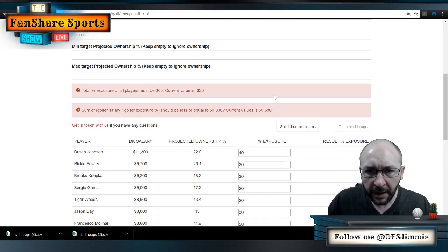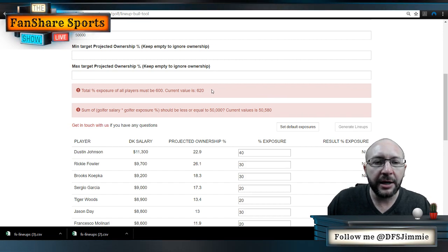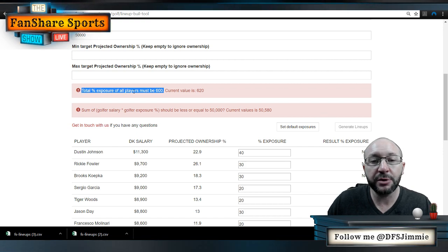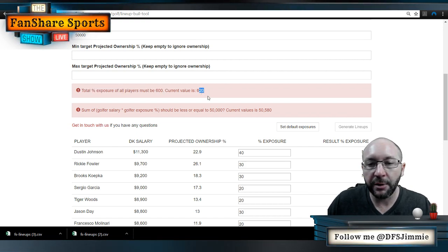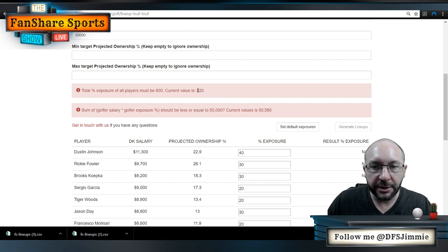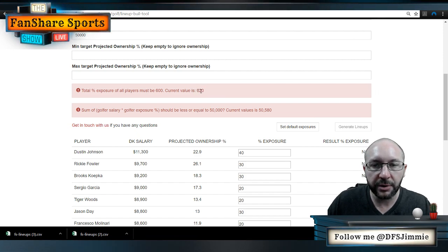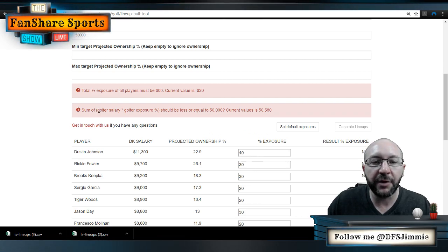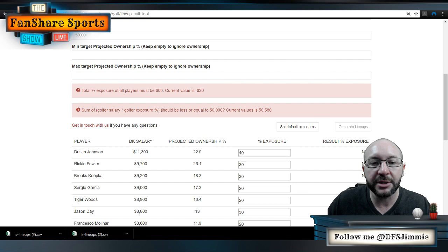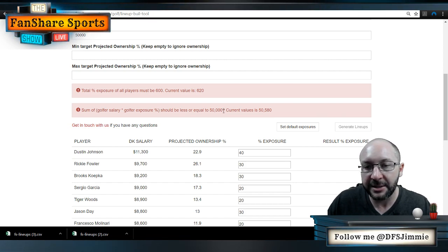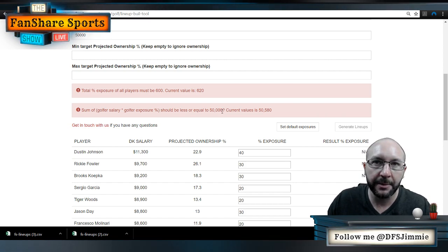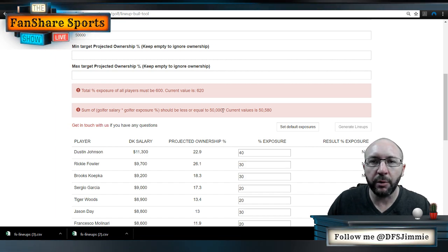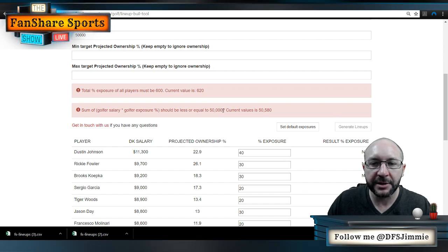There are a couple of requirements for the generator to work. First, your total exposure percentages across all players must equal exactly 600. Right now we're at 620, so I need to take 20 points of exposure off of a couple of guys. Second, the sum of each golfer's salary multiplied by their exposure percent must be less than $50,000 — this ensures the generator only produces valid, enterable lineups.